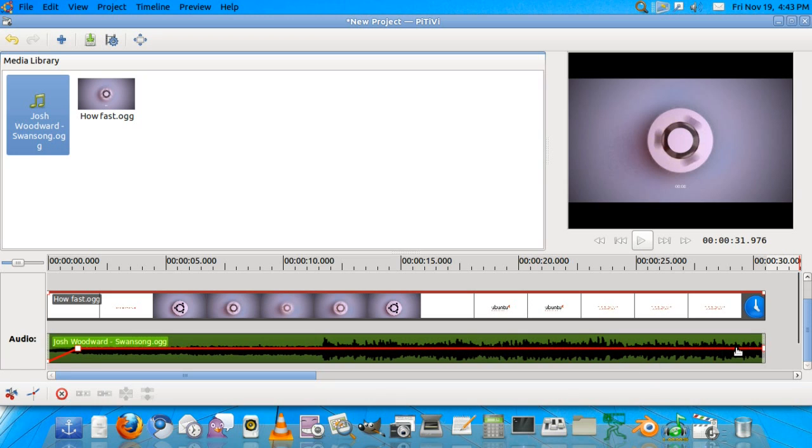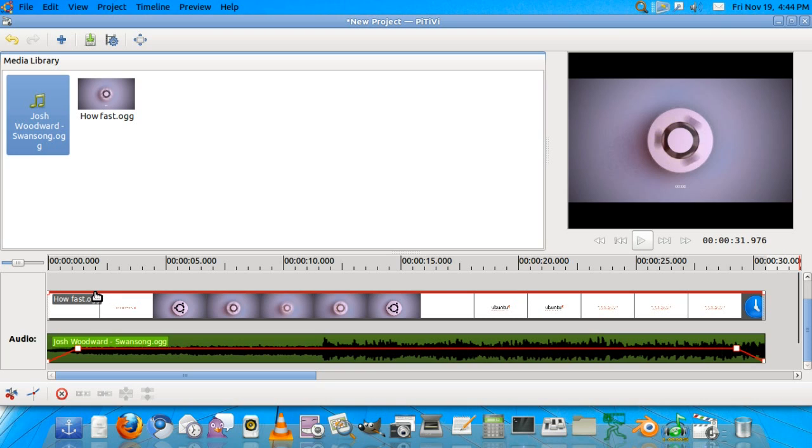And we'll do the fade out at the ending of the audio. Again, double-click for the keyframe and drag it down. Now the next thing is you'll fade the video from black, so we'll need to make this a little bit longer than the fade in for the audio. I'll click over here, same thing to add a keyframe.